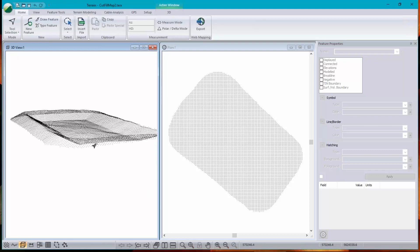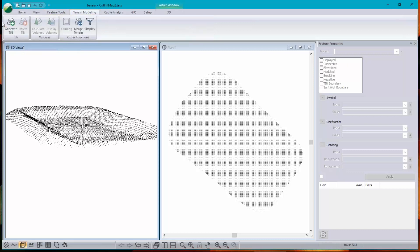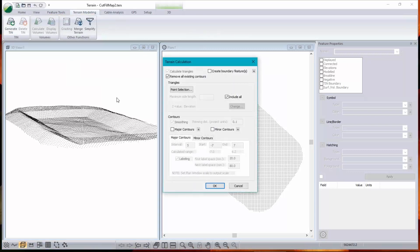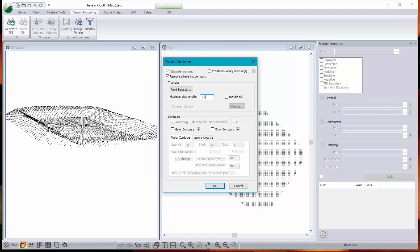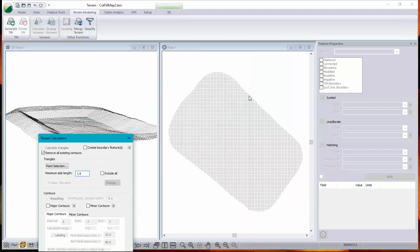Let's contour this thing. Now these are grid points that are one meter apart. So I don't want to include all. I just want to include triangles that are just under two meters long. That way I won't get crossing triangles in my concave sections or long triangles.